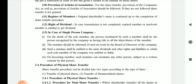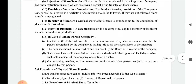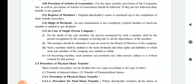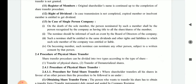Eleventh is the register of members. The original shareholder's name is continued up to the completion of the share transfer procedure. In case of transmission not completed, the expired or insolvent member is still entitled to receive the dividend, though a relative of the deceased may receive it on their behalf.